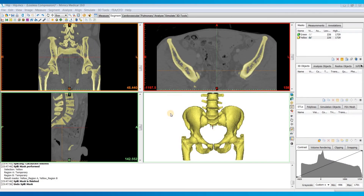Hey everyone, in this video I'll be going over the split mask tool, which is new to Mimix version 19. The split mask tool is useful when you want to separate two structures that are connected. Beforehand, you used to have to go back and break these connections manually and then do a region grow. But now with the split mask tool, we can quickly and easily separate connected structures without having to go through all of that manual effort.